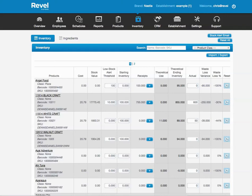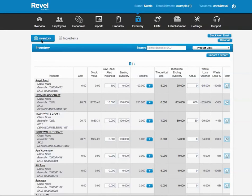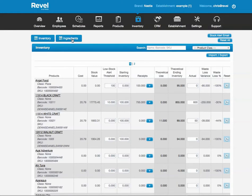Welcome to the Revel Systems Inventory Control Overview tab. I'm going to go over Inventory Control. By default, you only see Inventory by Products. There is Inventory by Ingredients, if you wish.